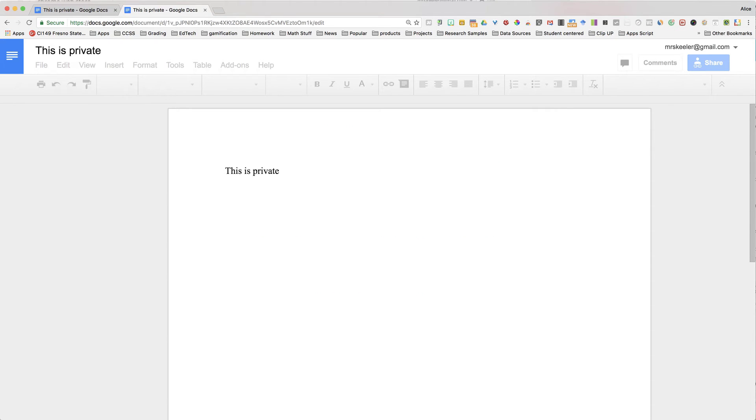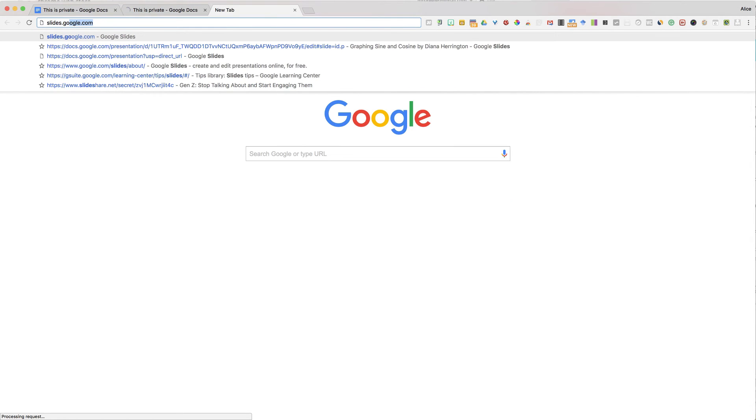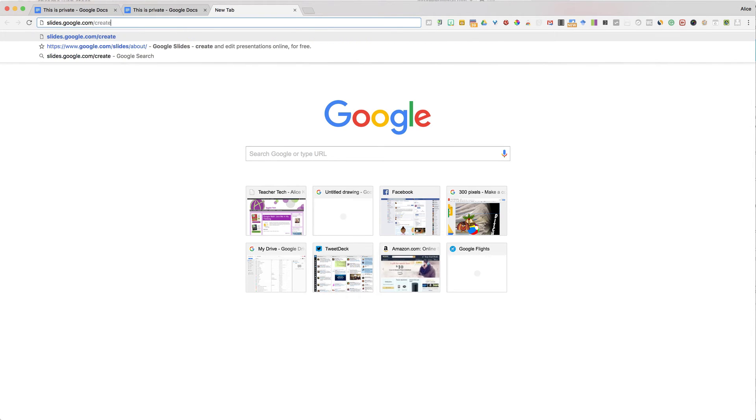This works with other documents too. What if I go to slides.google.com/create?